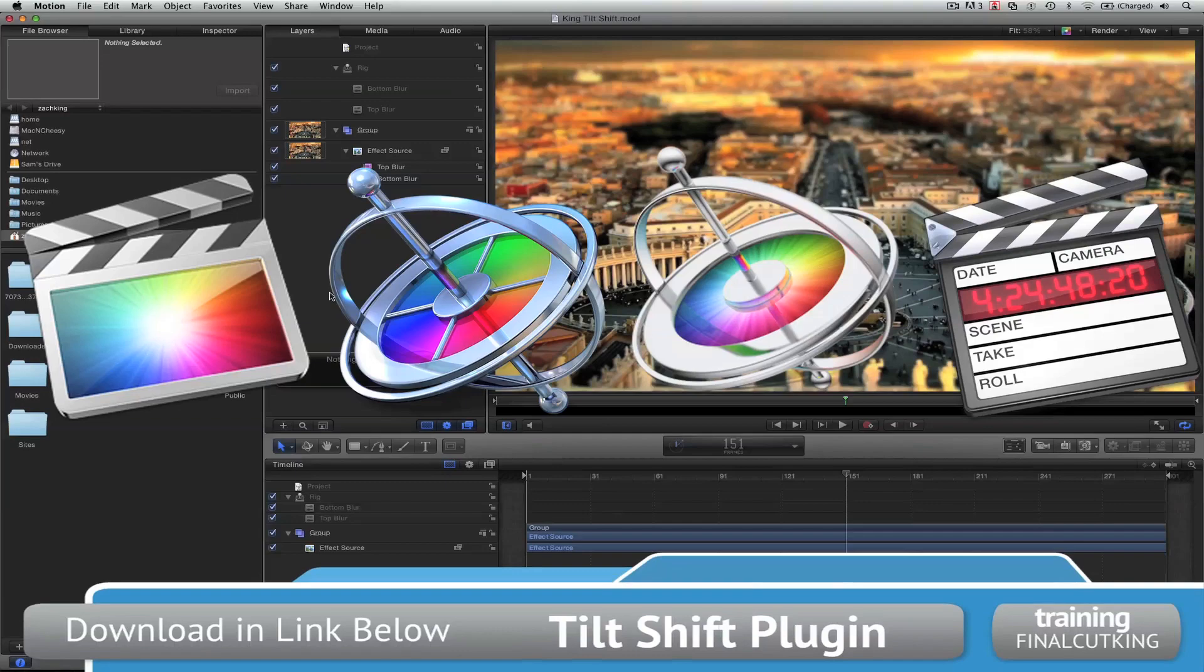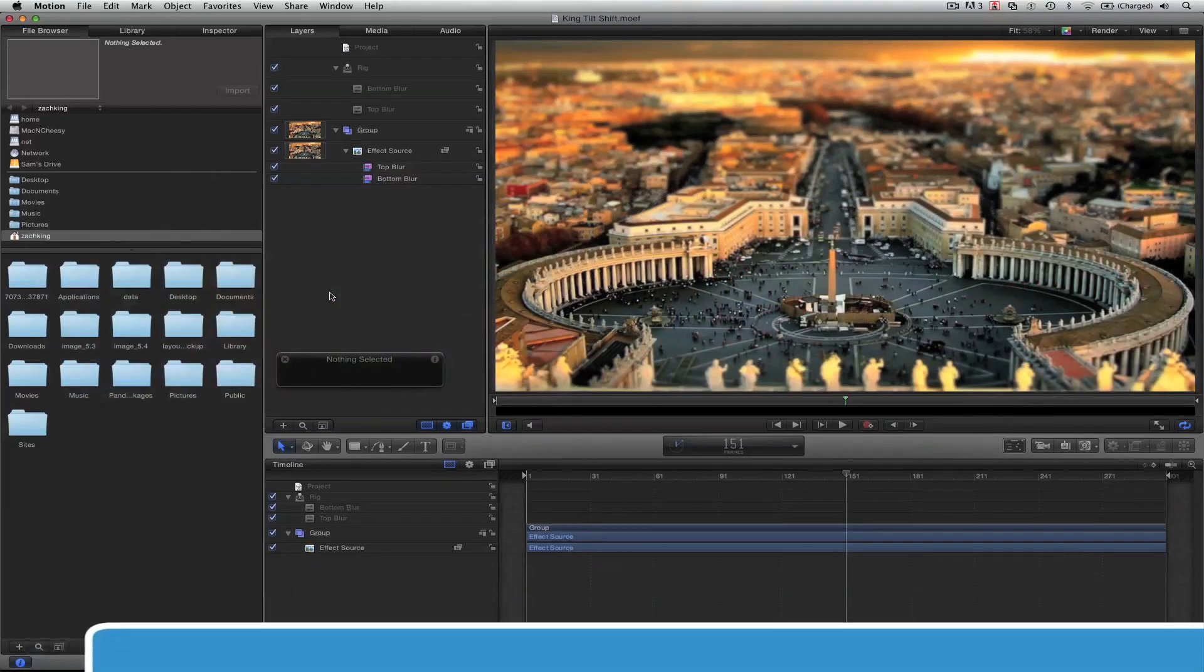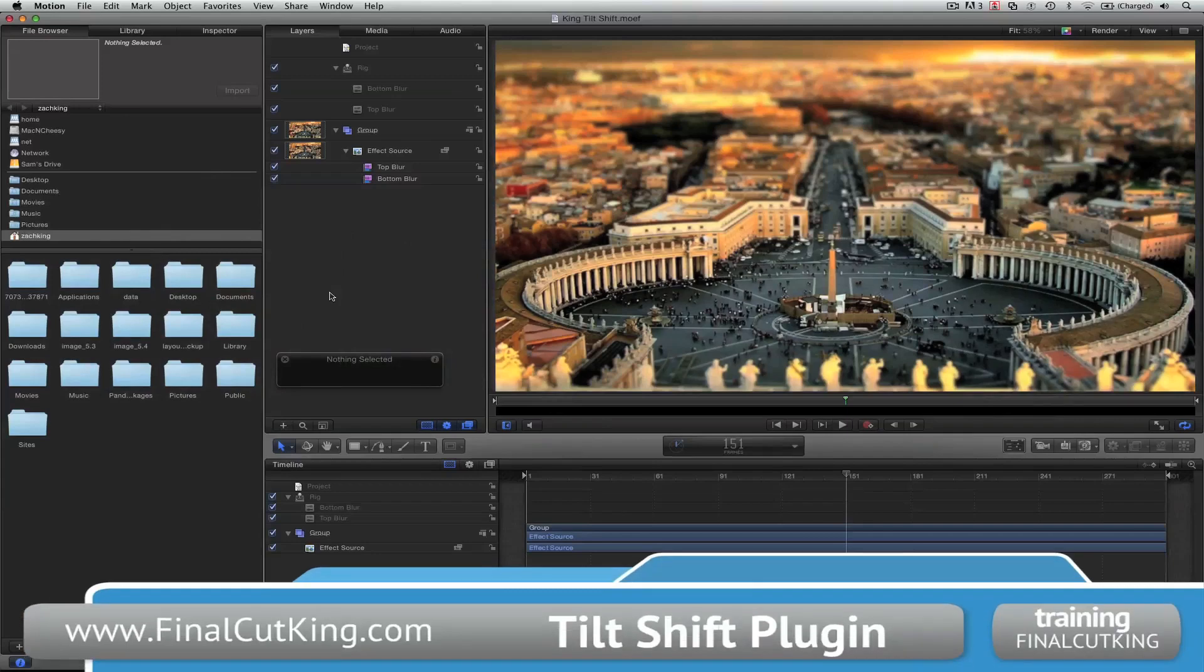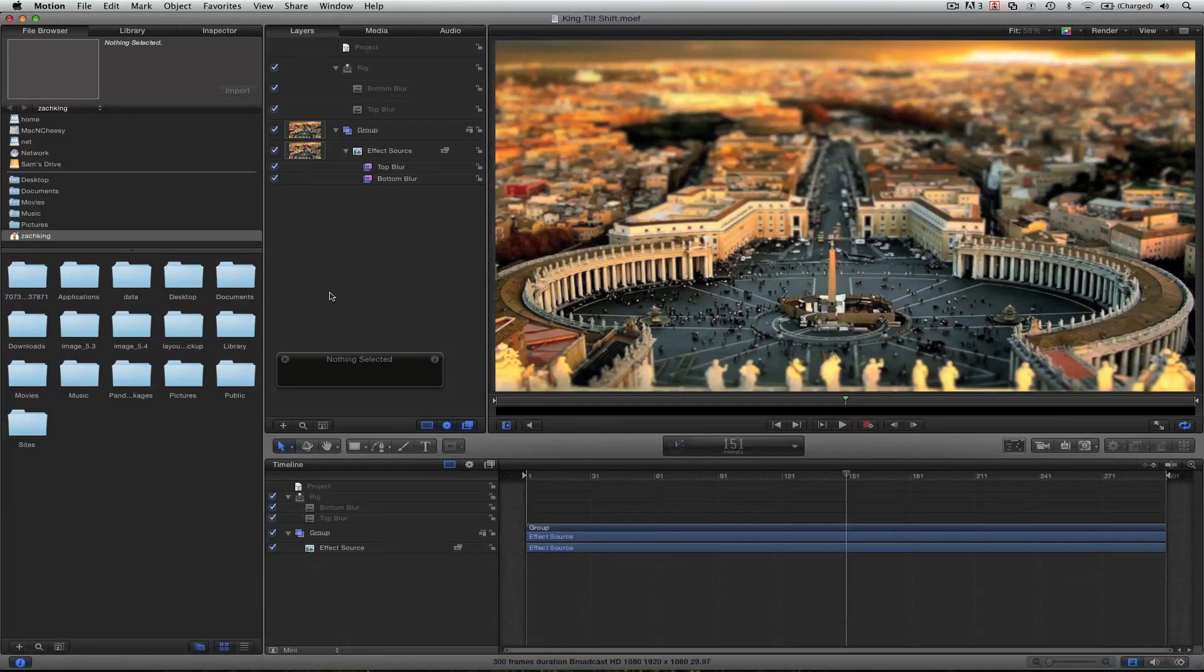You can download this plug-in for absolutely nothing, it's free, in the link below or just go to FinalCutKing.com. Once you download the pack which also includes project footage and the files so you can follow along with the tutorials that I have after this.